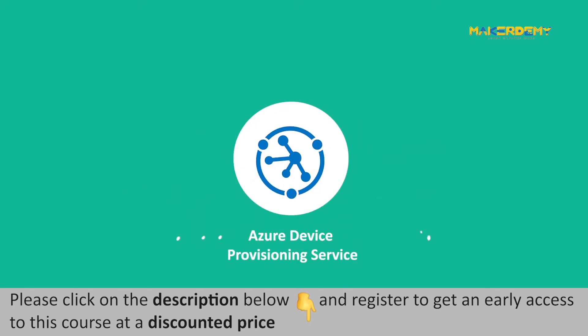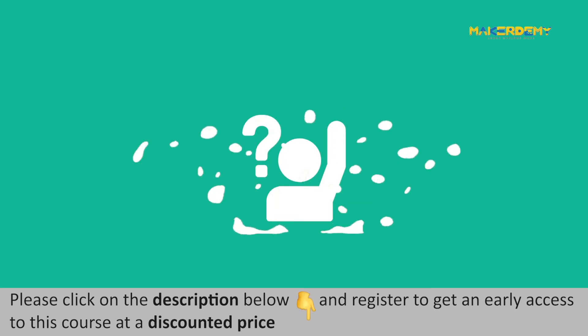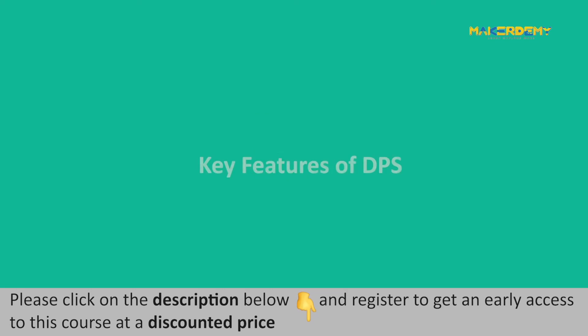Now that we have a rudimentary familiarity with Azure Device Provisioning Service, you may ask, what features of DPS make it ideal for provisioning devices? Let us discuss some of the key features of DPS here.